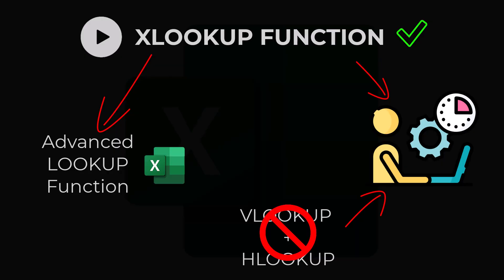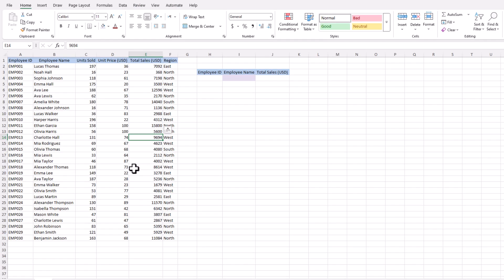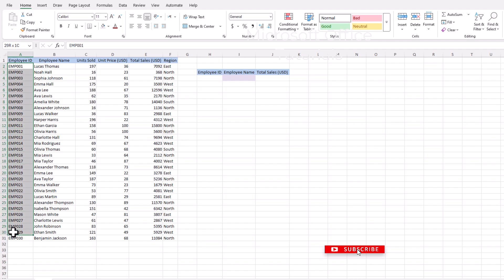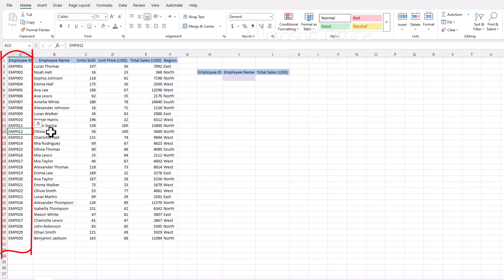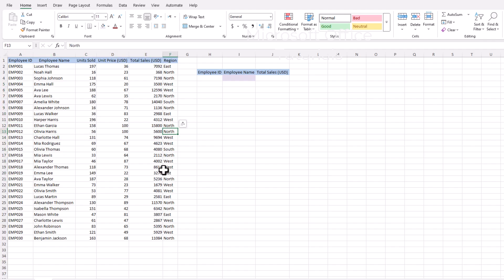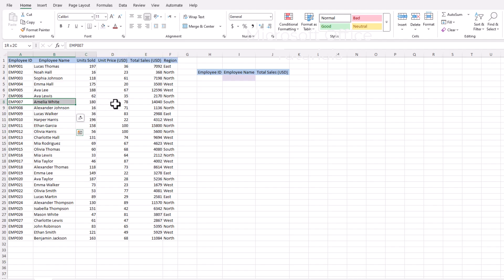For example, in the case of VLOOKUP function, the lookup value has to be in the left column, so that VLOOKUP can find a value in the left column and return a value from any of the right side columns. But this is not a limitation of XLOOKUP. XLOOKUP can return a value from any side — from the right side, left side, top, or bottom.